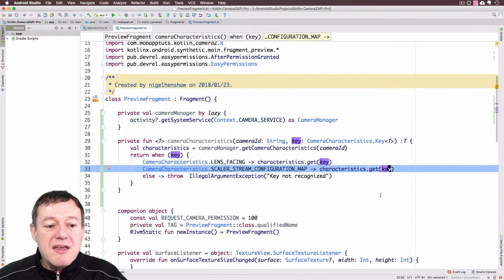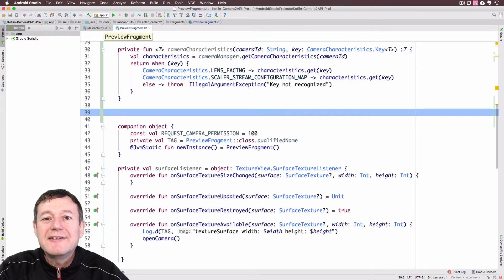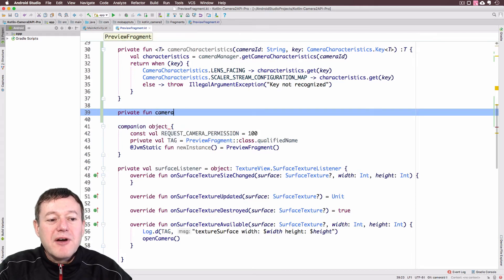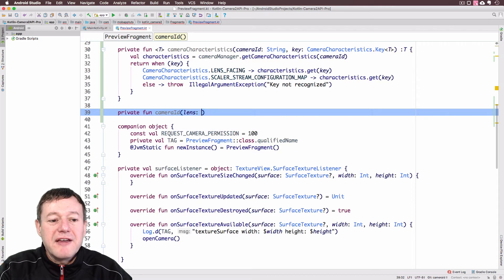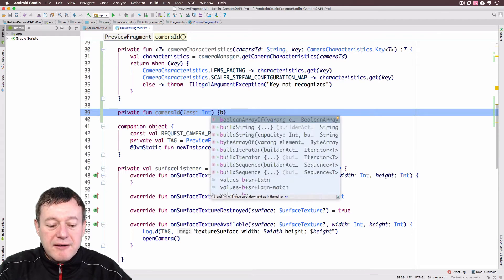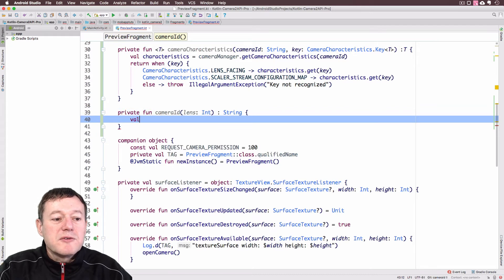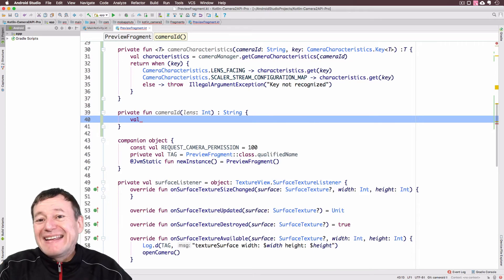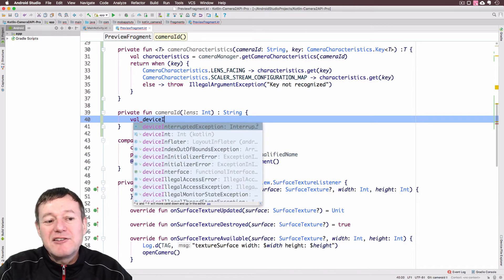So this function is now complete. Now we're going to create a function that returns a specific camera ID for a front-facing or rear-facing lens. I'm going to create another function called `cameraId`. This will return the camera ID value. The parameter is called `lens`, representing front or rear facing, and that's going to be of type `Int`. The actual camera ID itself is going to be of type `String`.